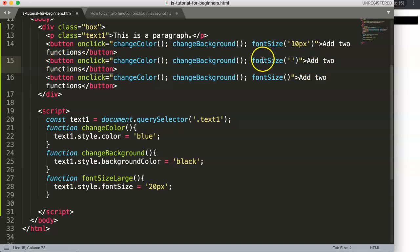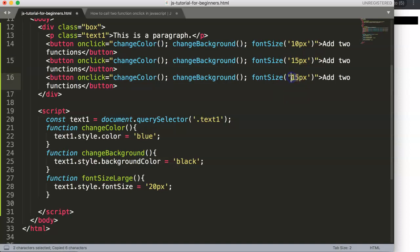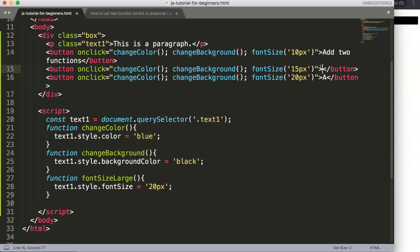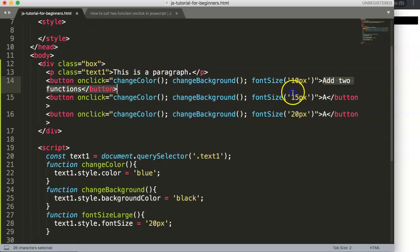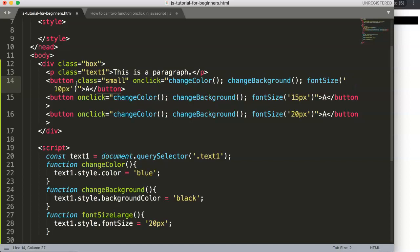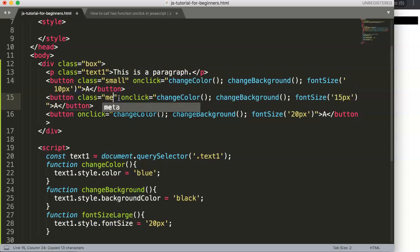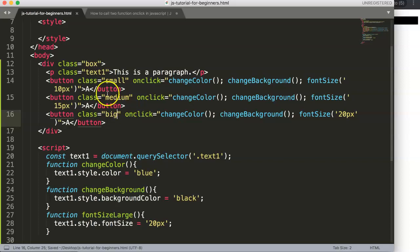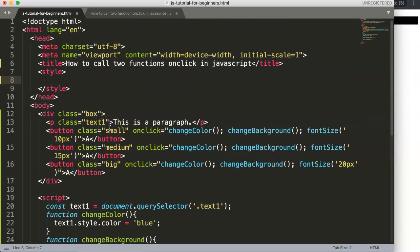An important note: inside the onClick attribute we already use double quotation marks, so for CSS pixel values inside the function we must use single quotation marks — otherwise it would break the code. We set 10px, 15px, and 20px for small, medium, and large, and give the buttons classes: 'small', 'medium', and 'big'.